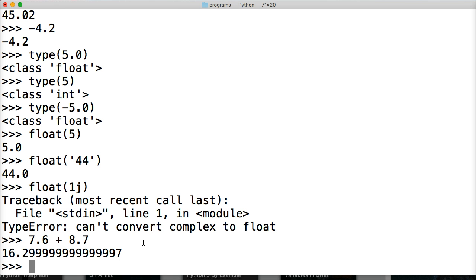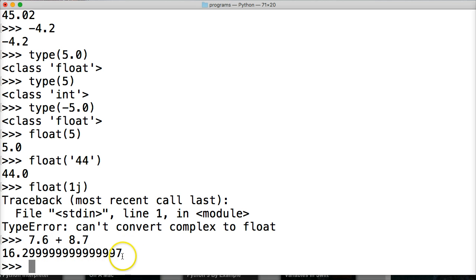That can be an issue when you're building financial software, where losing a couple of cents over time will start to add up. If you are going to build financial software using this method, please send those lost cents to me. But there are two methods to get around this, using different packages in Python that will make floating-point numbers a lot more accurate.